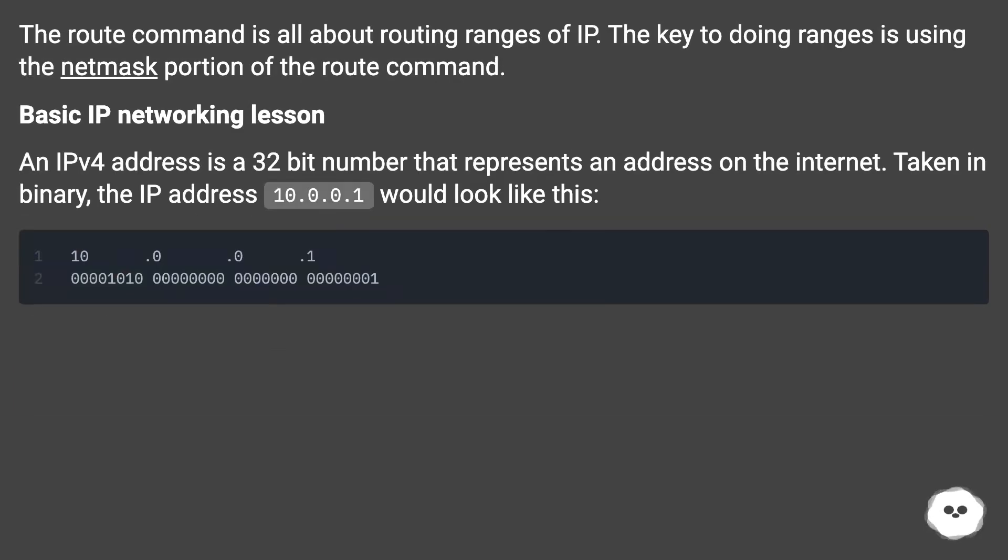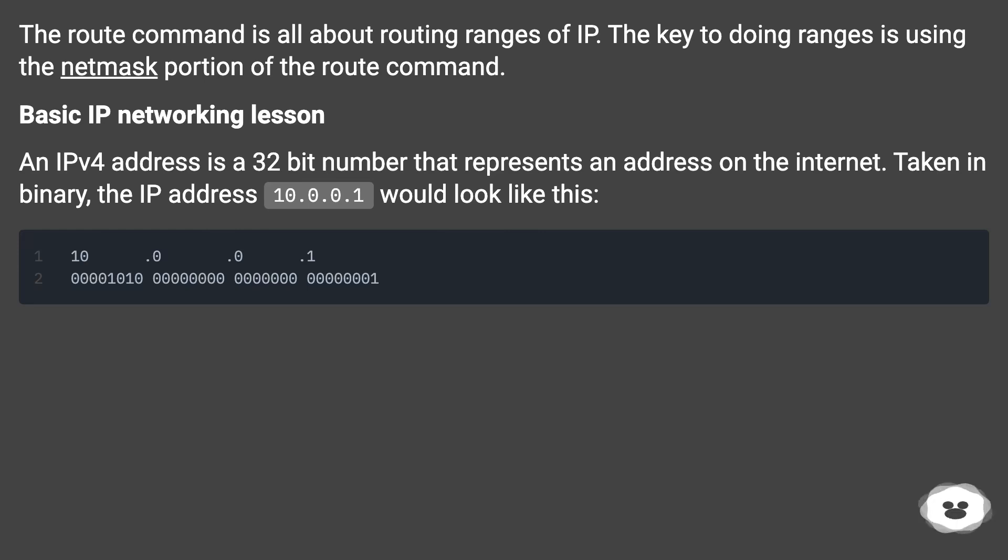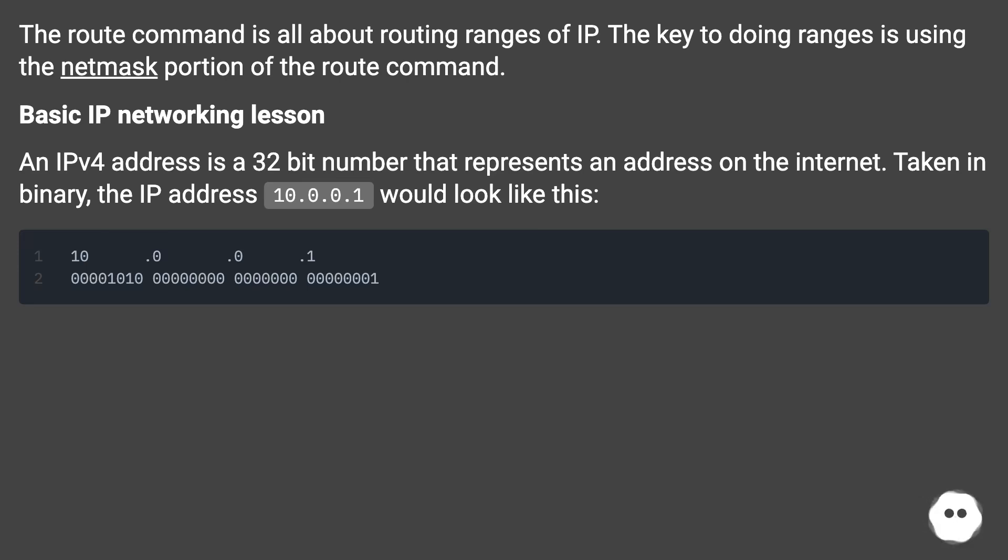The route command is all about routing ranges of IPs. The key to doing ranges is using the netmask portion of the route command. Basic IP networking lesson: an IPv4 address is a 32-bit number that represents an address on the internet. Taken in binary, the IP address 10.0.0.1 would look like this.